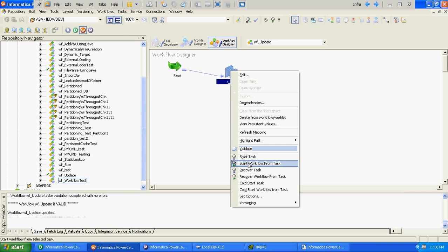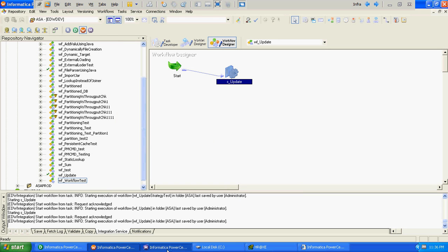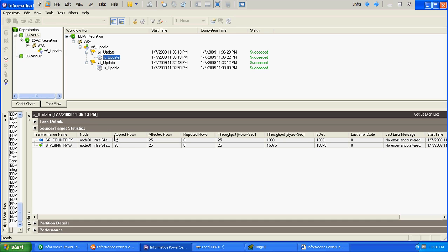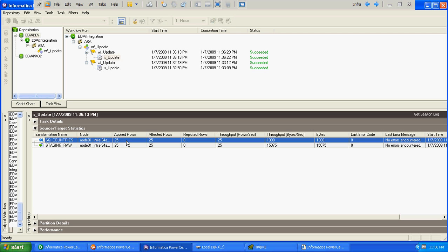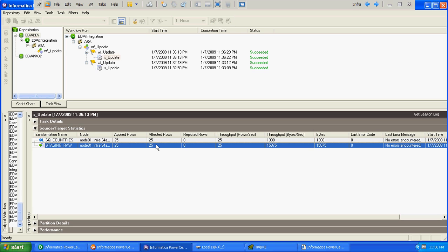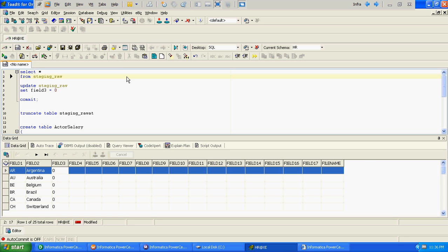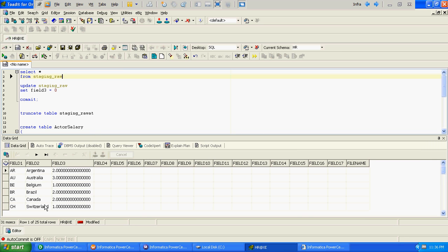The mapping completed successfully. The source qualifier returned 25 records and at the target level also 25 rows got affected. We verify whether those rows got updated — at target level there are 25 records and field3 is now having a value other than 0. This means the records really got updated without using the Update Strategy transformation.